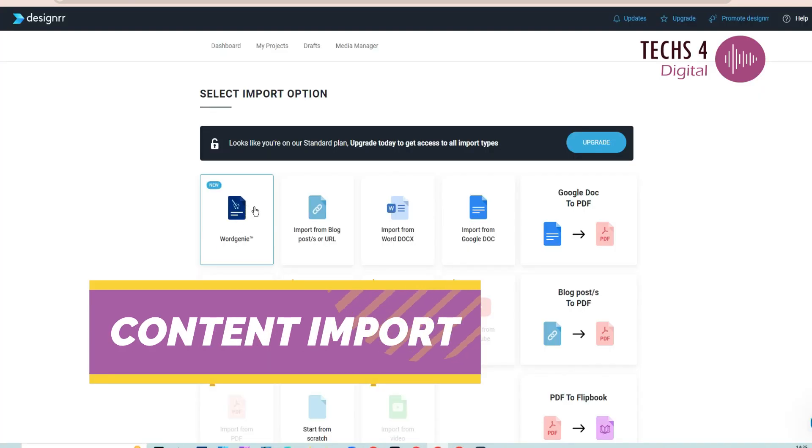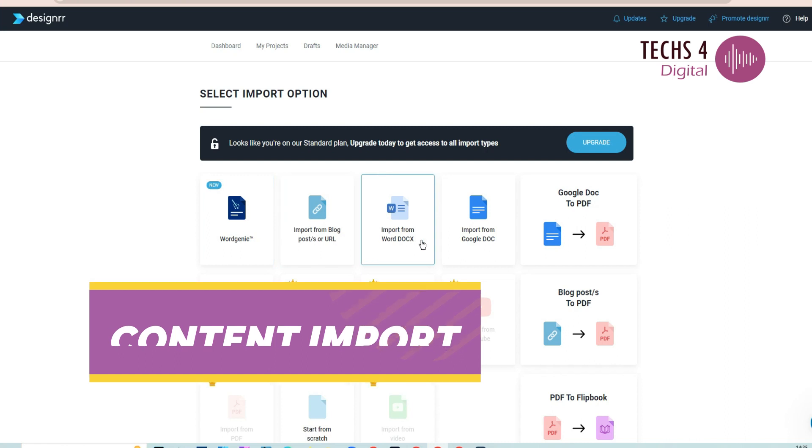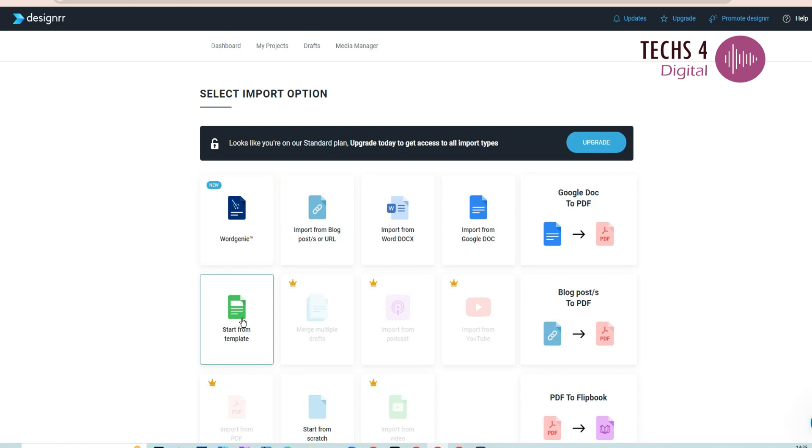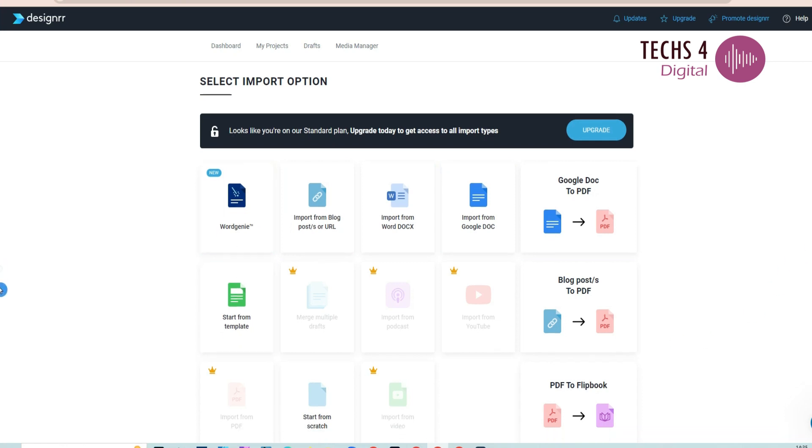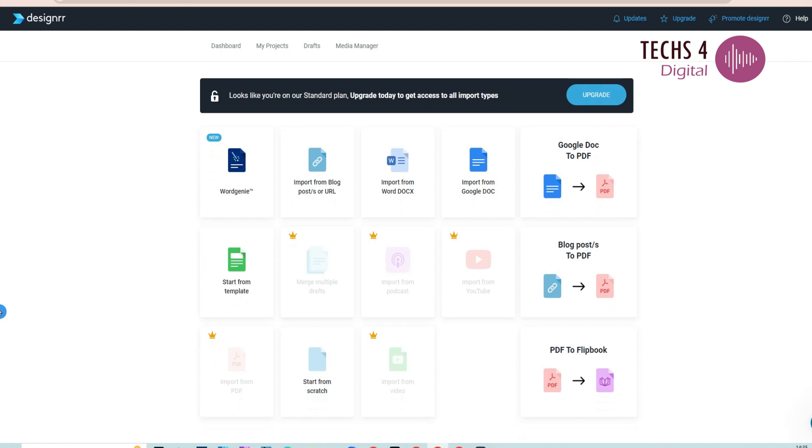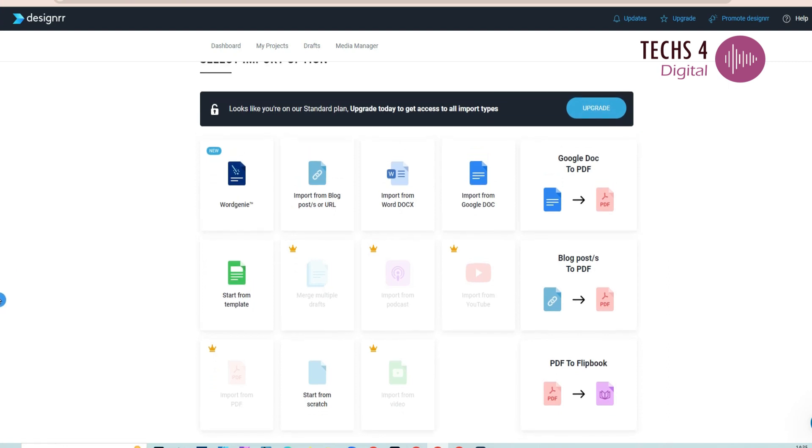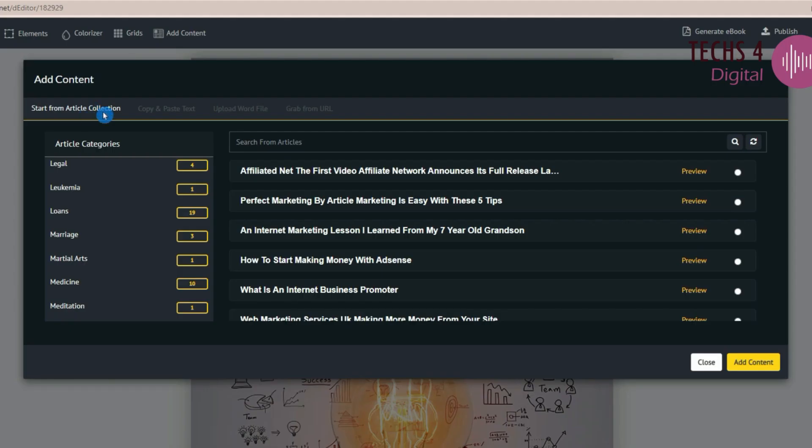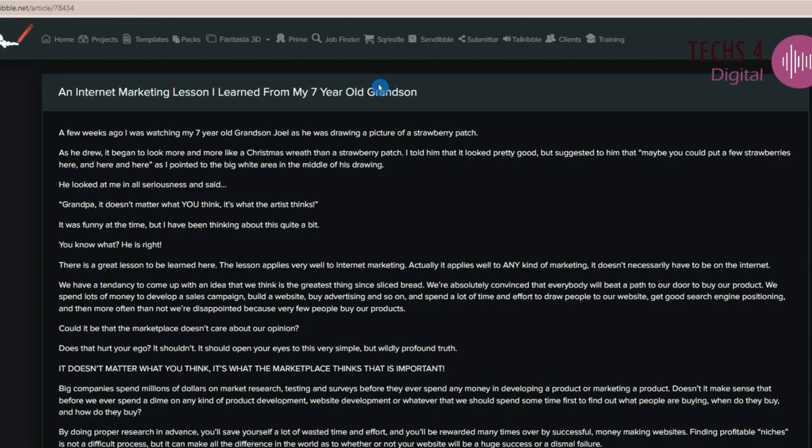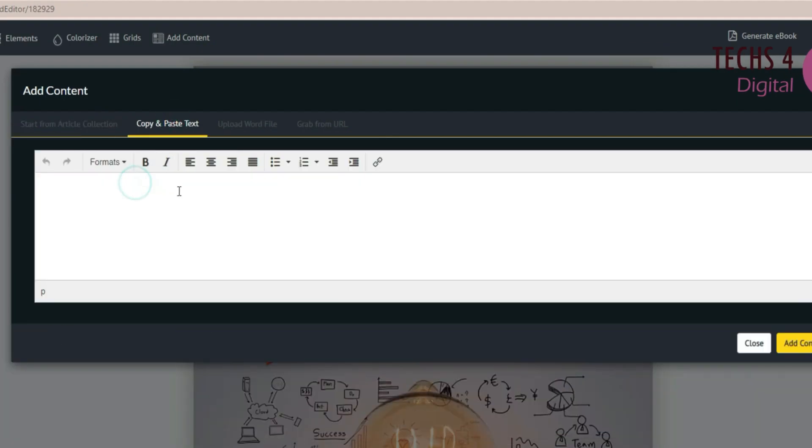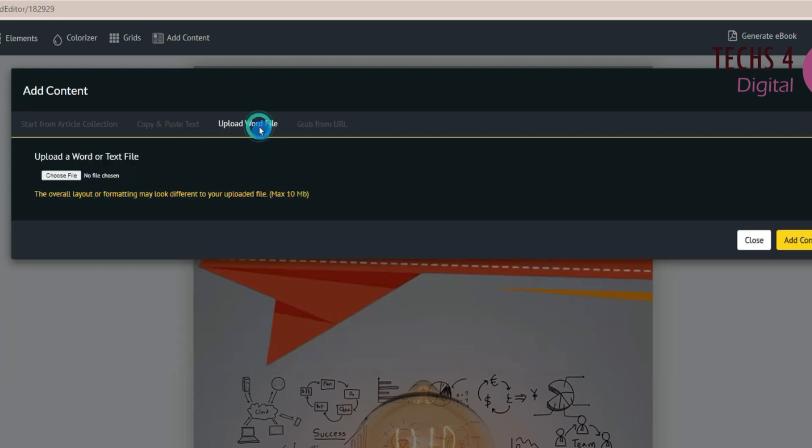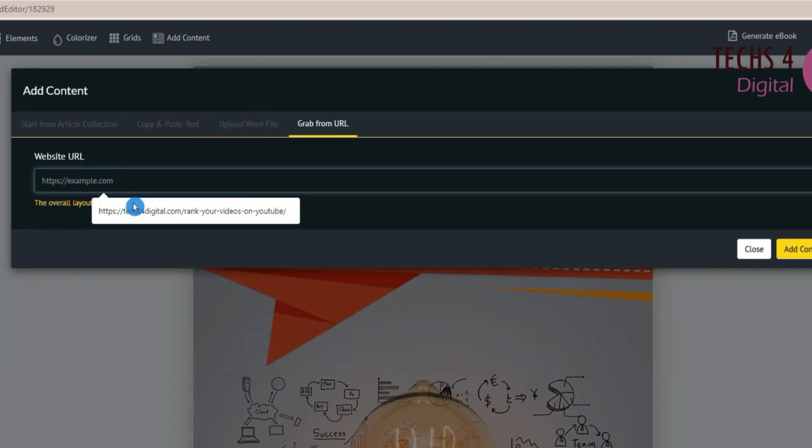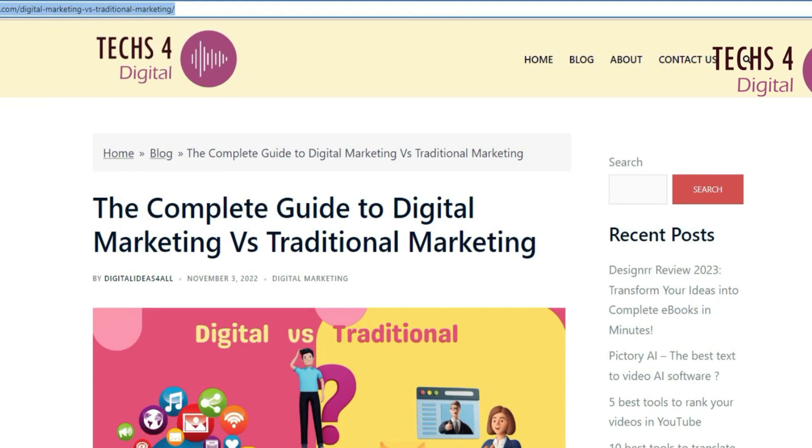Moving on to content import, Designrr allows importing from the web, copy-pasting text, and integrating with MS Word, Google Docs, and it even has Word Genie, a ChatGPT-enabled writer that will write an entire ebook for you. Meanwhile, Scribble lets you start from pre-written article collections, but the articles are of average quality. Scribble also offers imports from MS Word and web page. You may have to use ChatGPT or Claude AI for getting the ebook written for you.